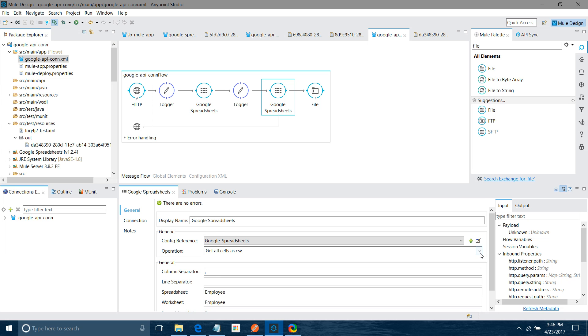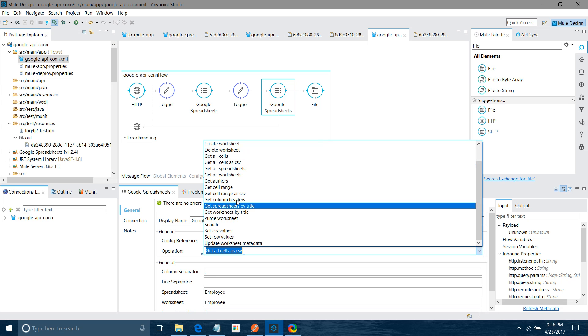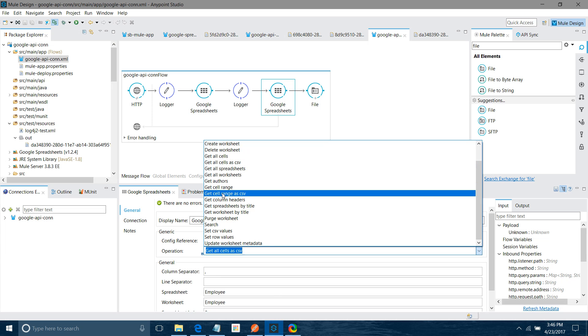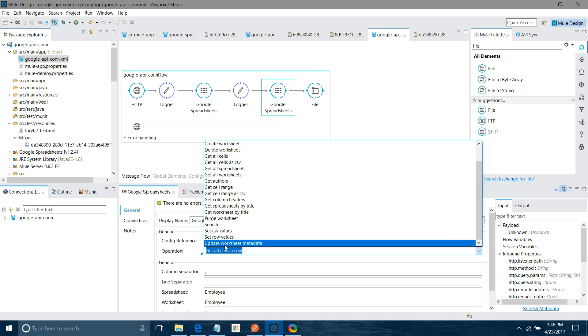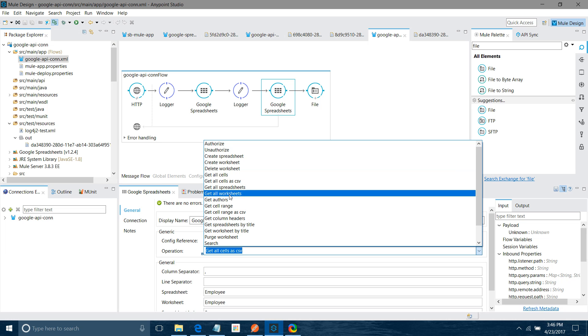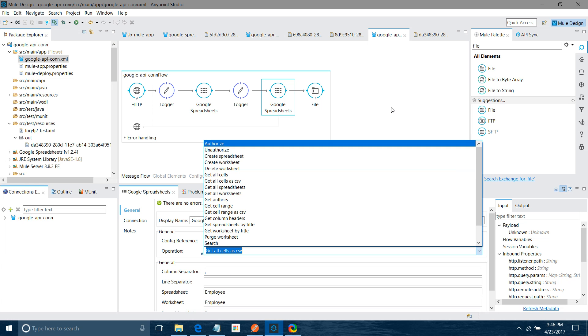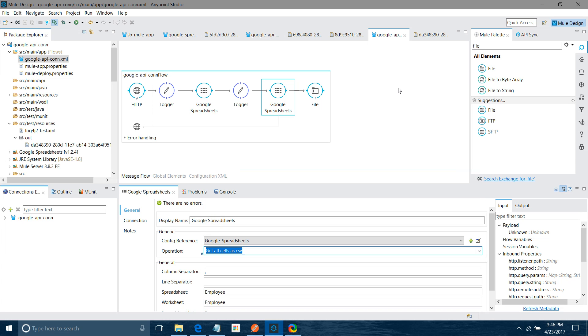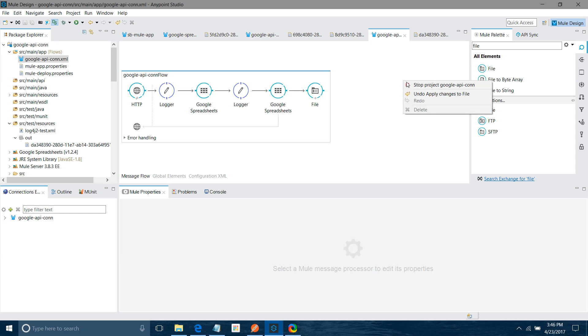You can see there are various methods. You can get cells, you can set CSV value, update worksheet, get metadata, you can authorize, you can unauthorize, you can delete the worksheet. You can do lots of operations. So I hope you enjoyed the video. Thanks for watching the video.